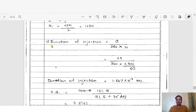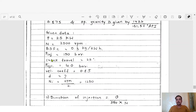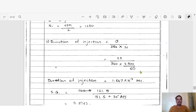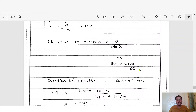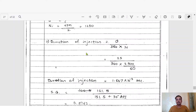Step 1: Duration of injection. The formula is: duration of injection = θ / 360 × (1 / N), where N is in revolutions per second. Substituting θ = 25 degrees and N = 2500 rpm (divided by 60 to convert to per second), we get duration of injection = 1.667 × 10⁻³ seconds.